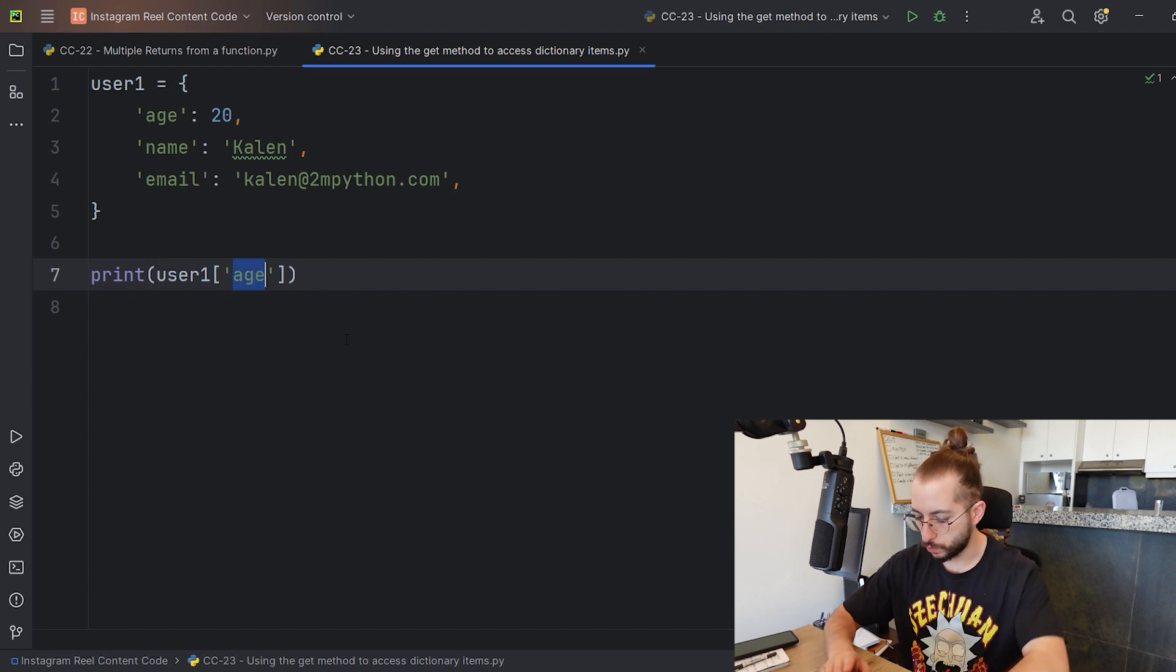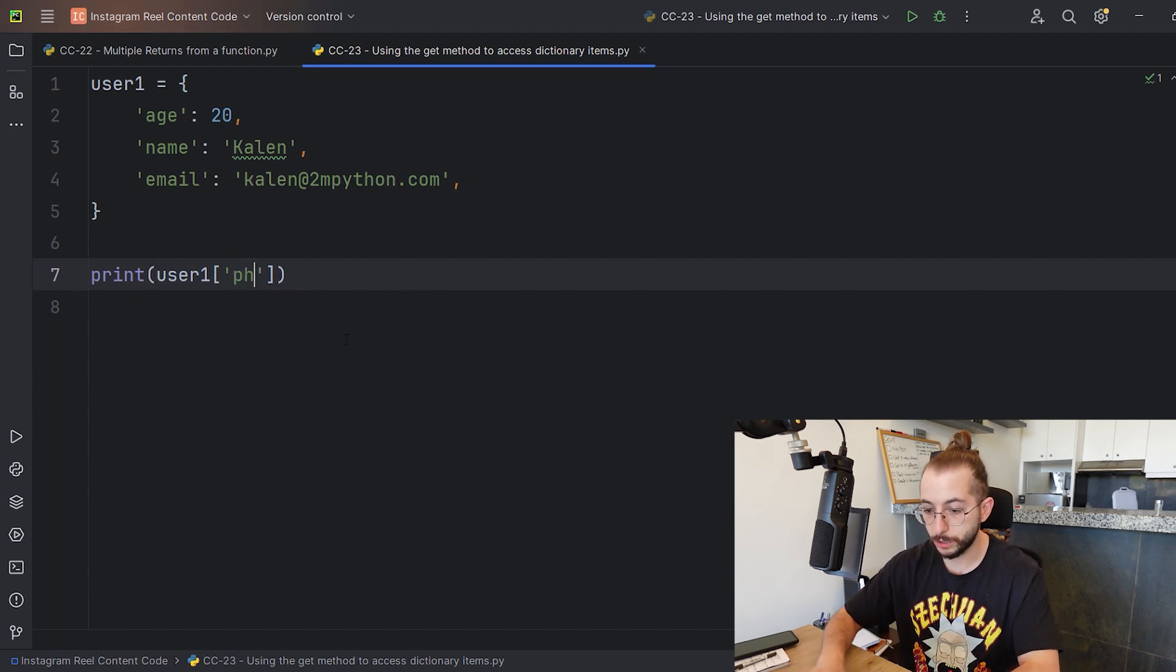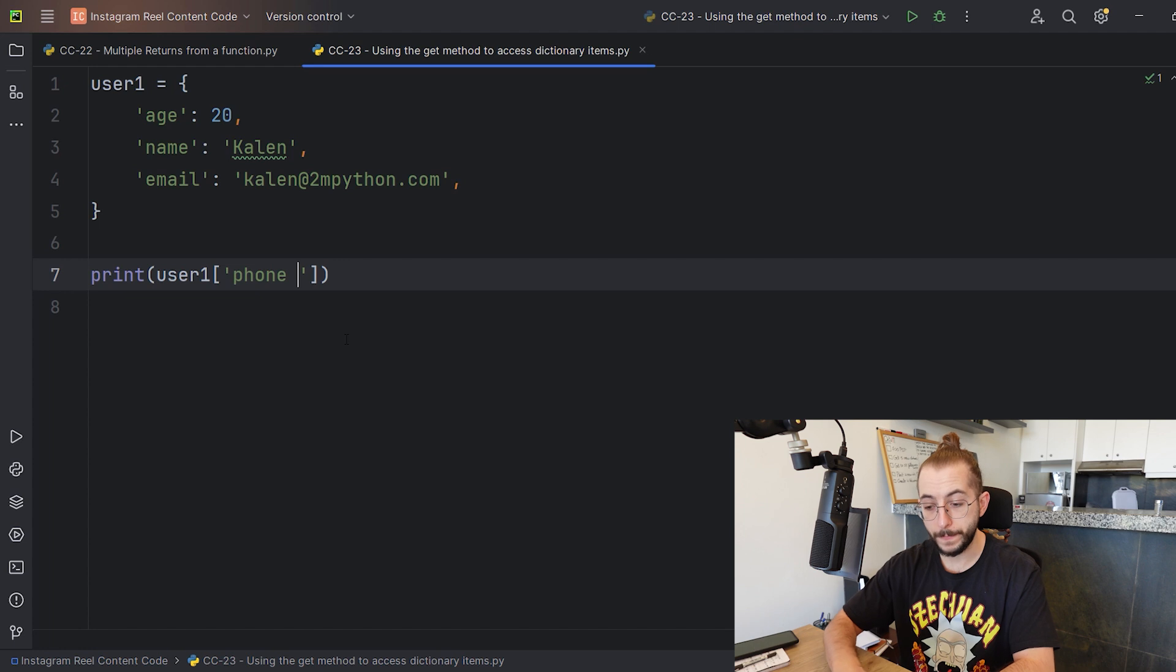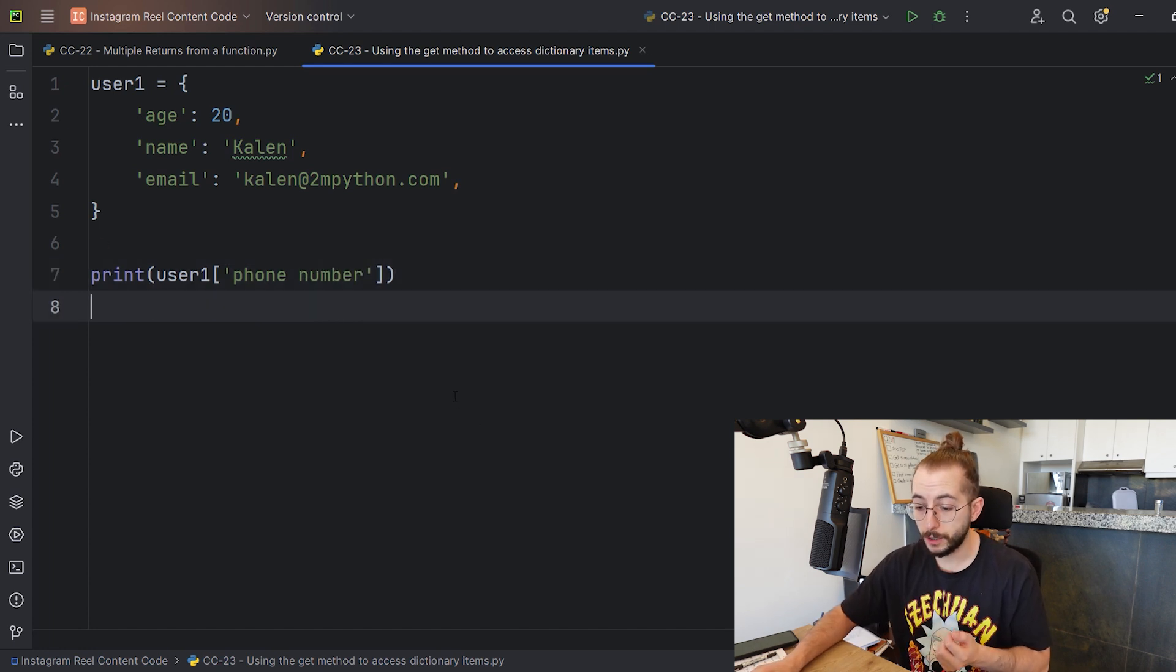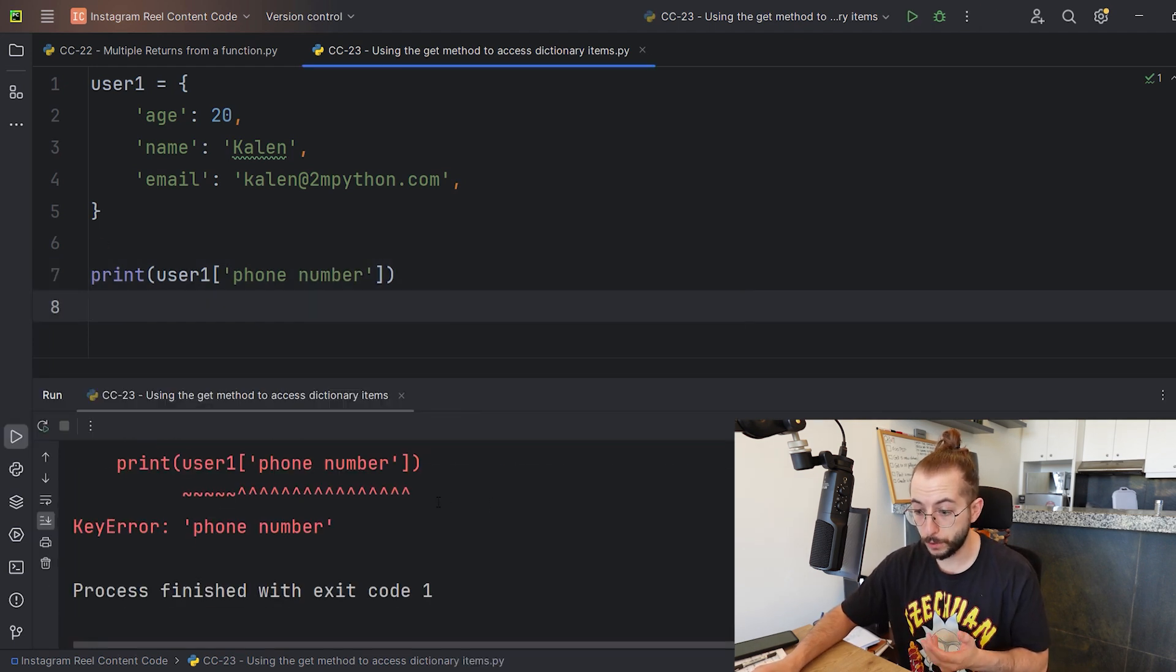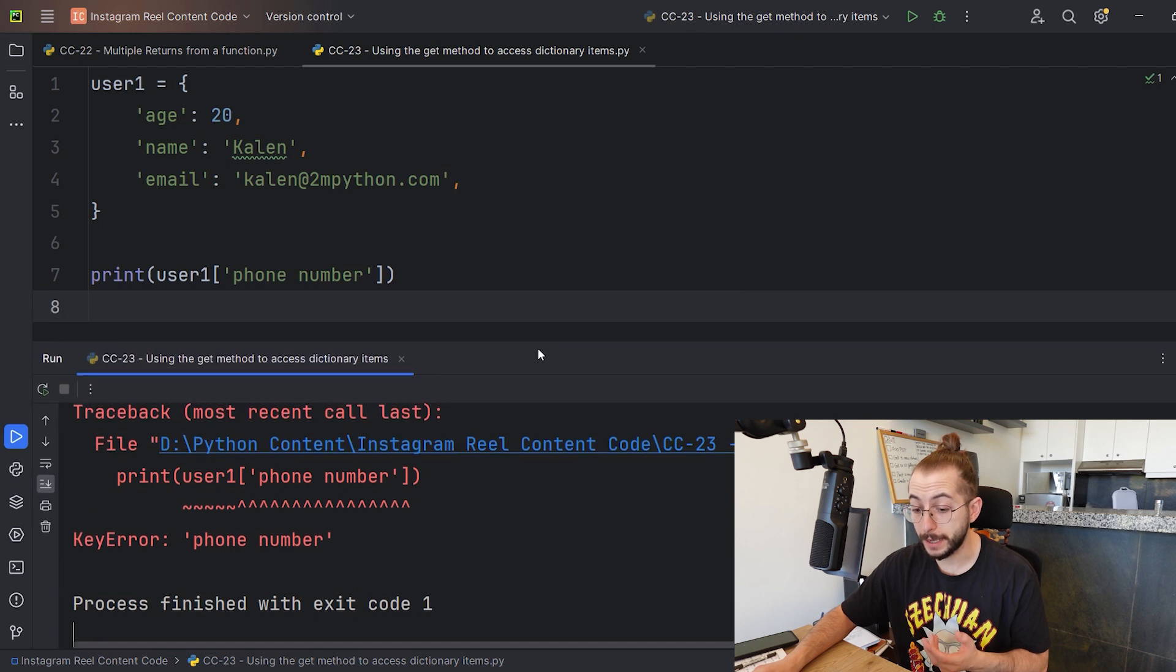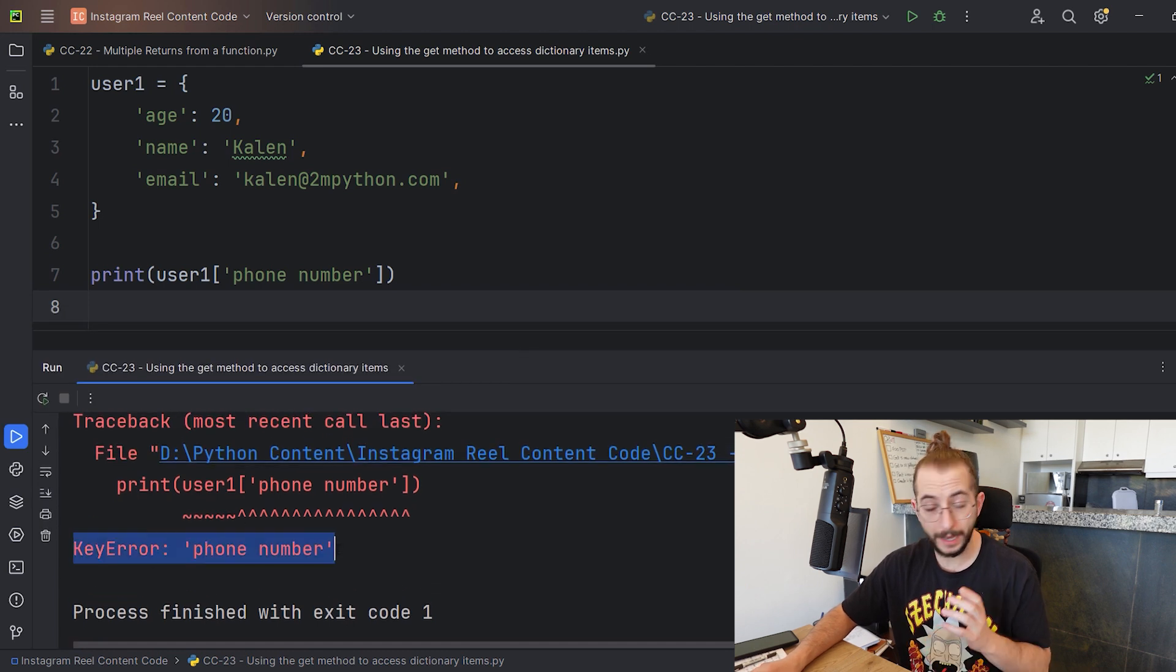But what if, for example, instead of email I try to look for the phone number of user number one? When I right click and run, I get an error.